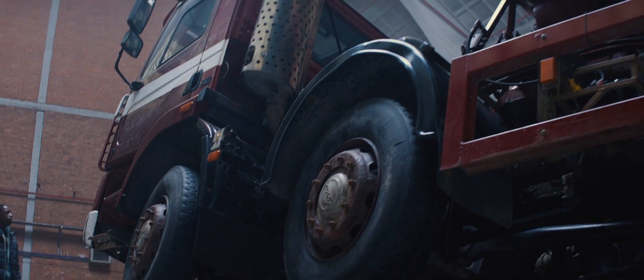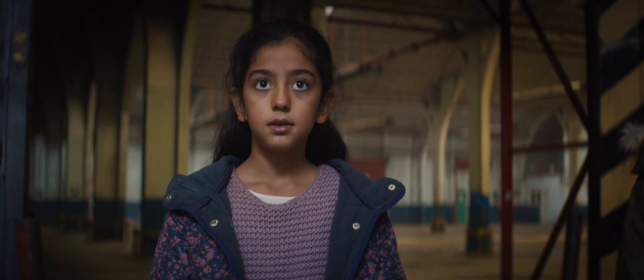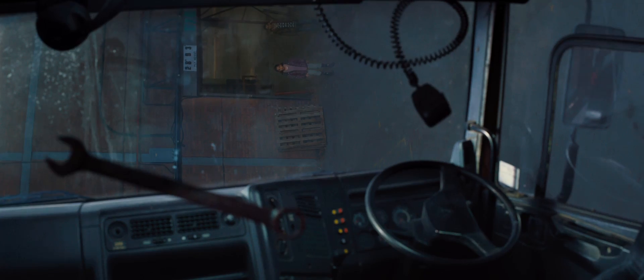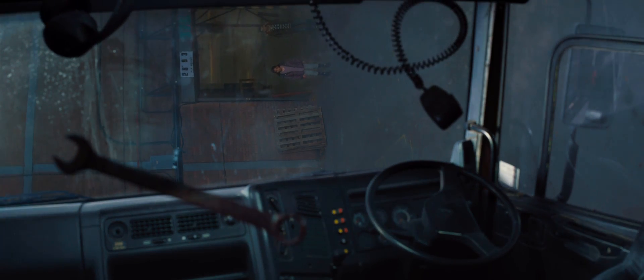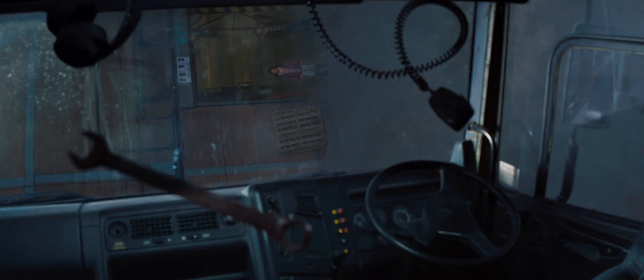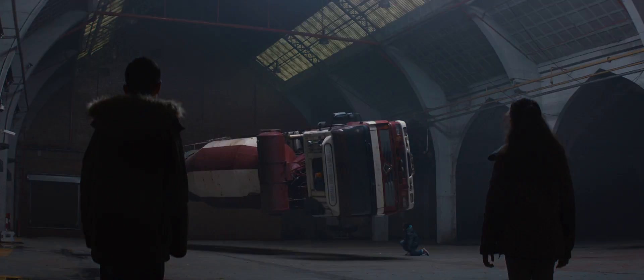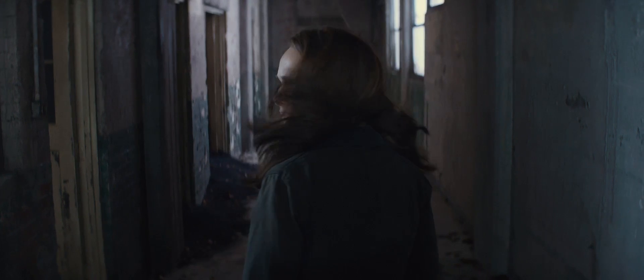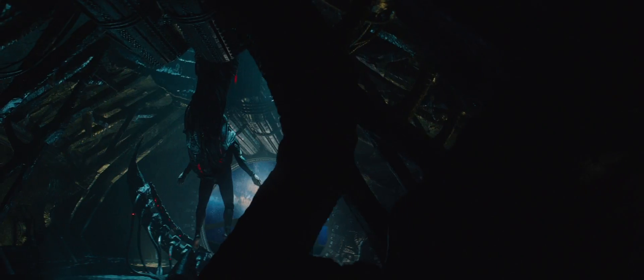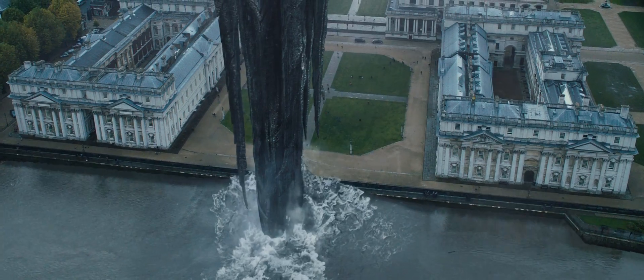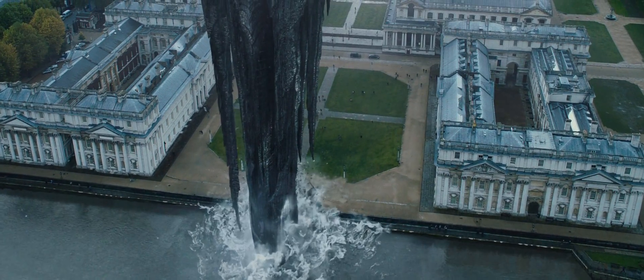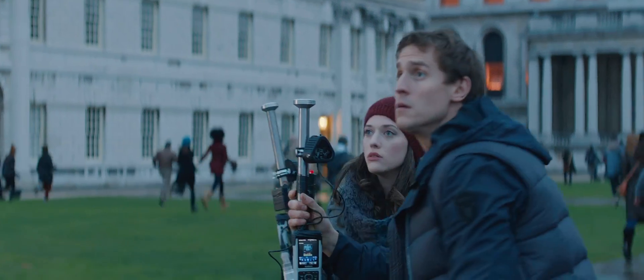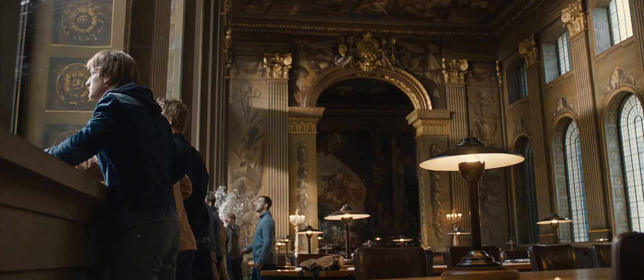Some believe that before the universe there was nothing. They're wrong, there was darkness. It has survived.